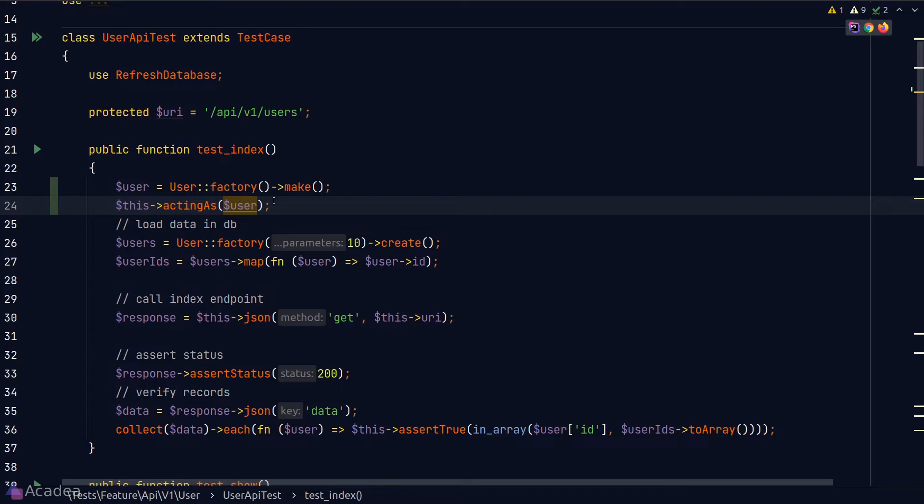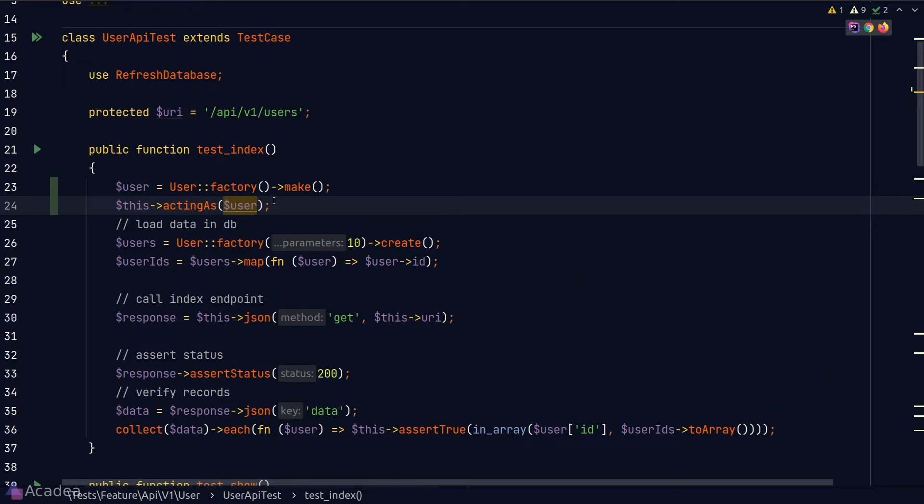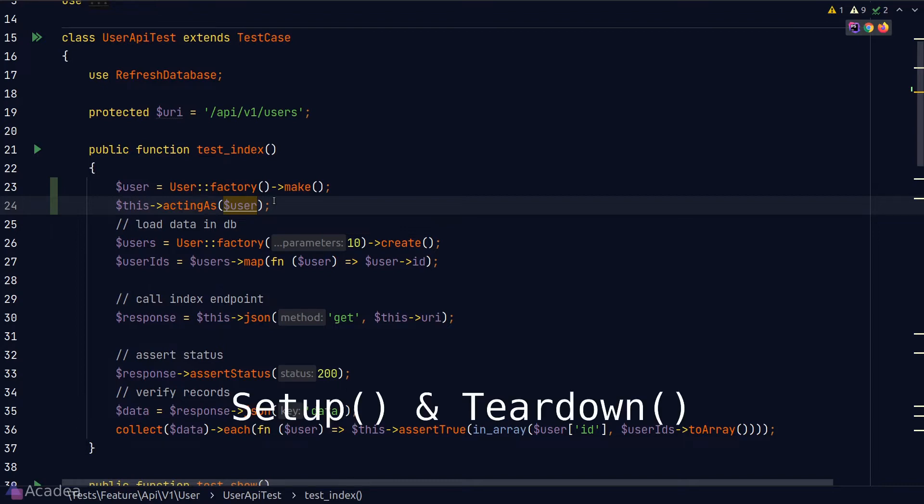And now the question is, should we really copy and paste this to all of the test functions? The answer is a big no-no. Because we'll need to repeat ourselves for an awful lot of time. There is a better way to do this, and it is through the setUp and teardown testing hooks.